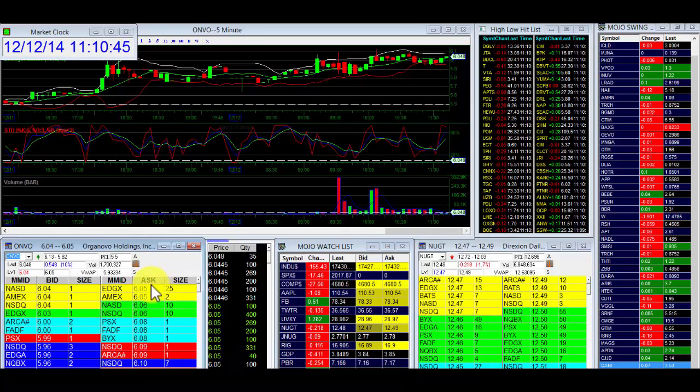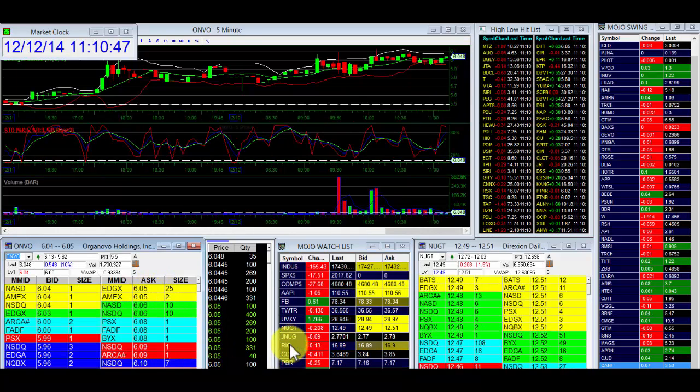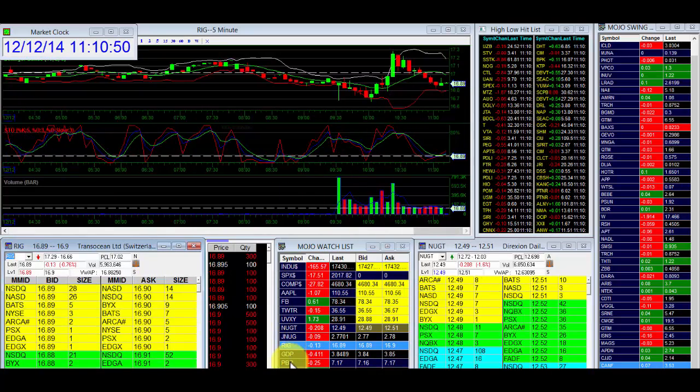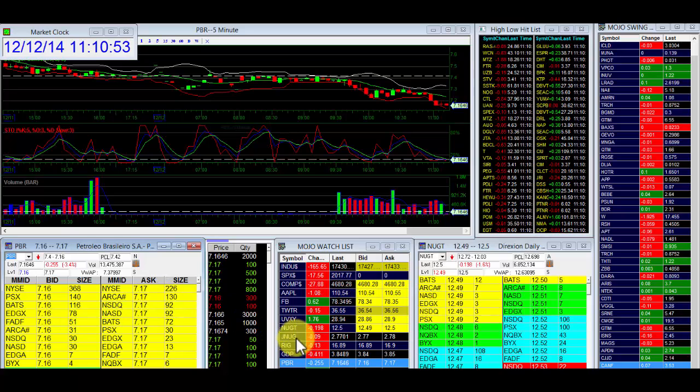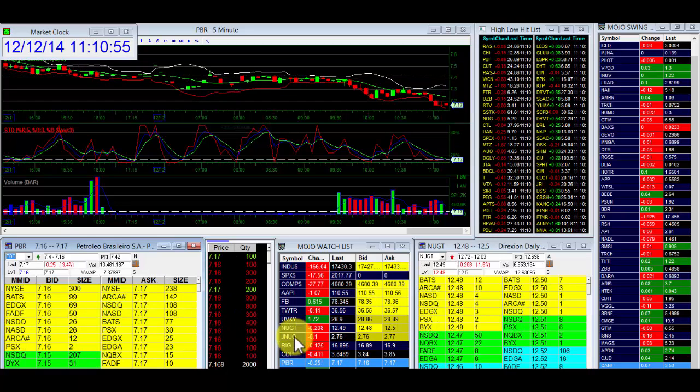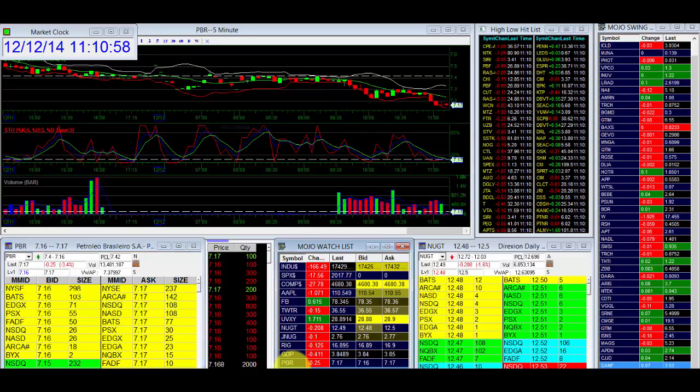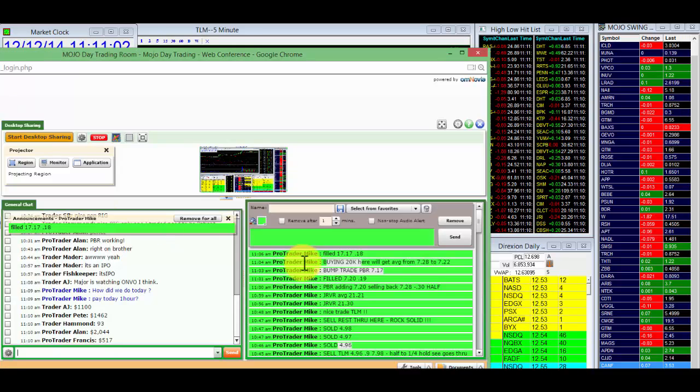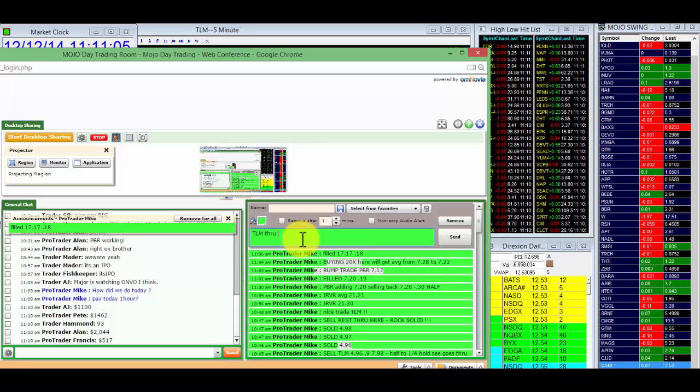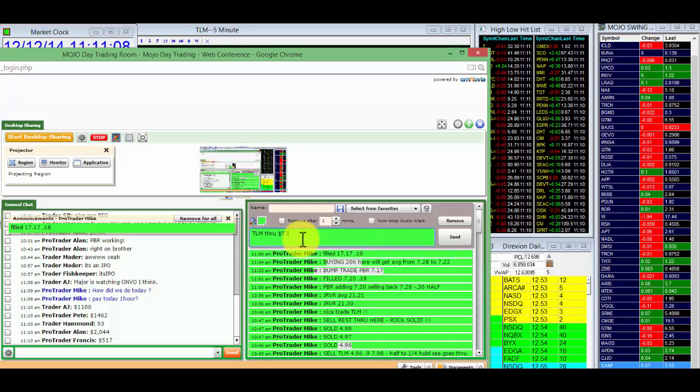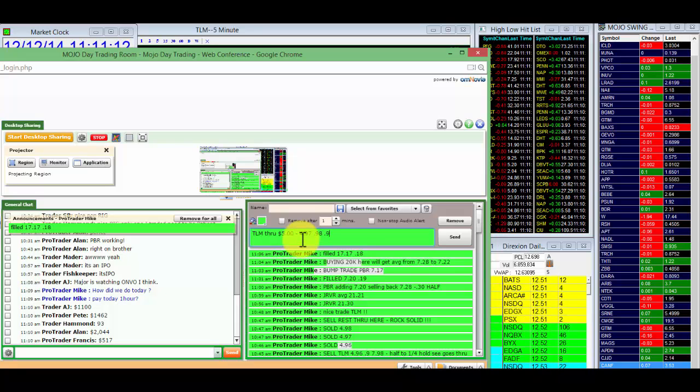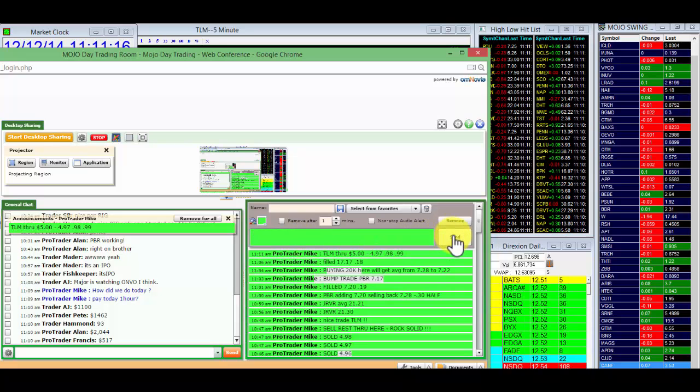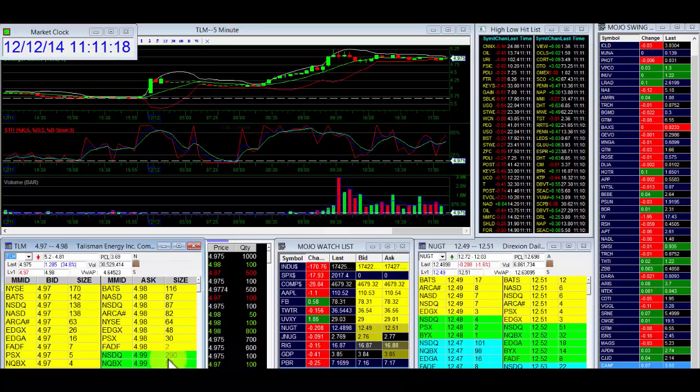ONVO is going back up. Boom, boom. RIG headed back up. PBR soon to follow. TLM heading back through 5. Add right now. I'll retrade that through 5. $4.97, $4.98, and $4.99. And sell it through 5. Live trade.